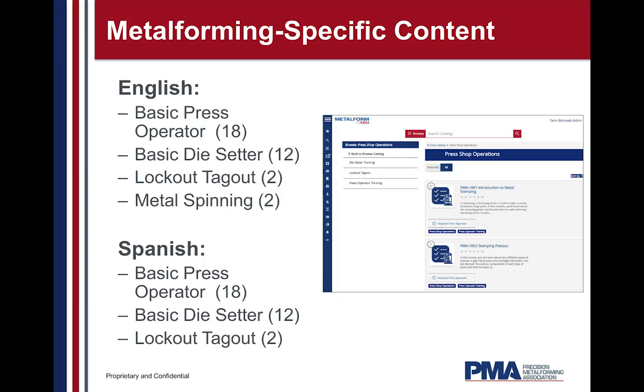Many of you likely purchased either the DVDs or VHS tapes of PMA's press break operator training in the past. If you have, you'll know those training materials no longer reflect current technology and safety standards. PMA made a significant investment with a highly regarded instructional design firm to redesign all of our exclusive content to meet the needs of today's learner and to reflect current technology and practices. We will continue to work with members and industry experts to determine new content areas to develop training and update the training materials as needed.